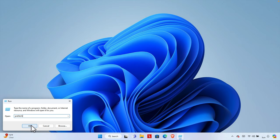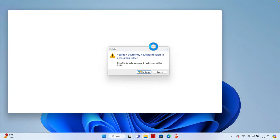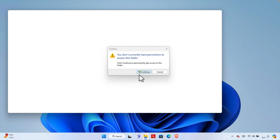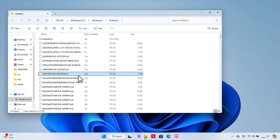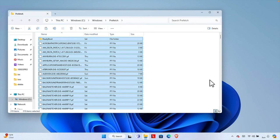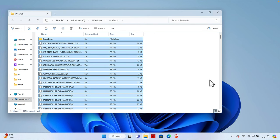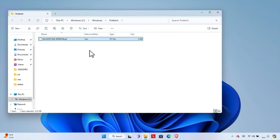It will bring this thing and here it is showing: You don't currently have permission to access this folder. We have to press the Continue button to access this. Here we are seeing a huge garbage. We can also select everything and from here we can delete this.